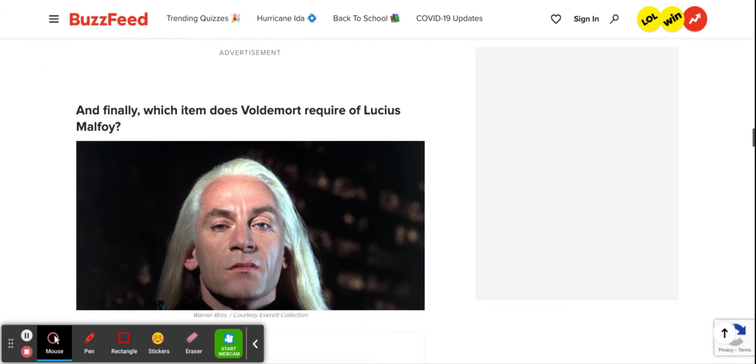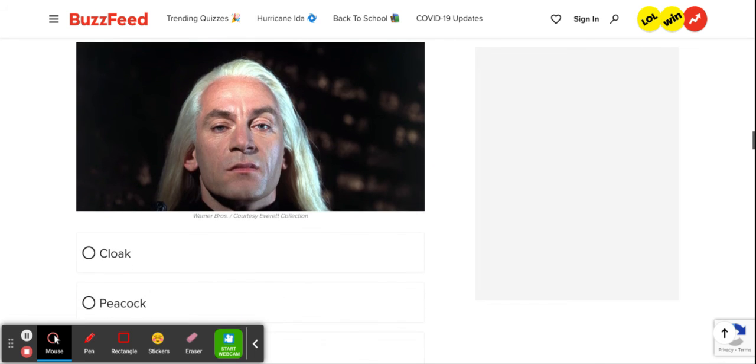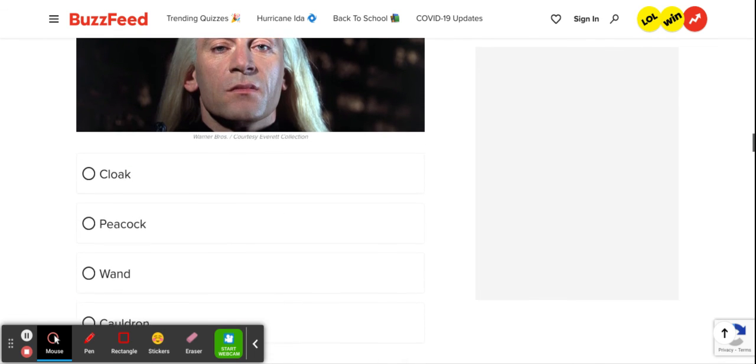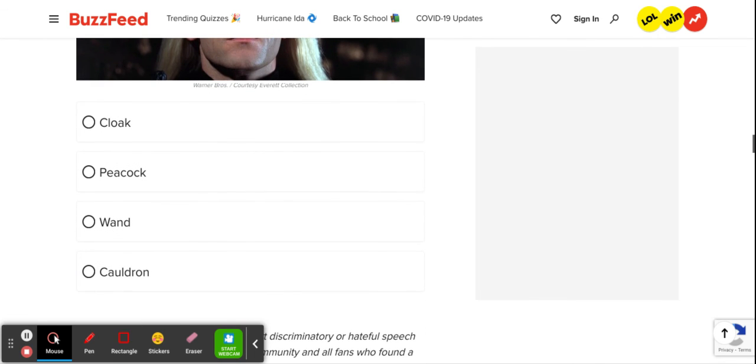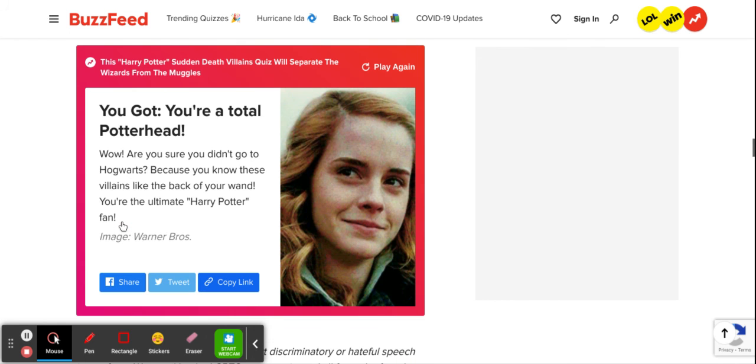And finally, which item does Voldemort require of Lucius Malfoy? Obviously, it's a peacock. He wants one to kill and stuff and put and decorate in his living room. But no, it's a wand. He keeps having a huge tantrum in the books because he doesn't have a wand. So yeah, let's see what I got.